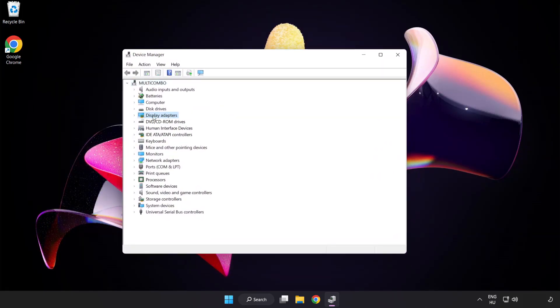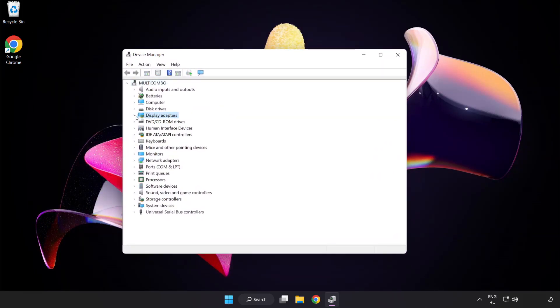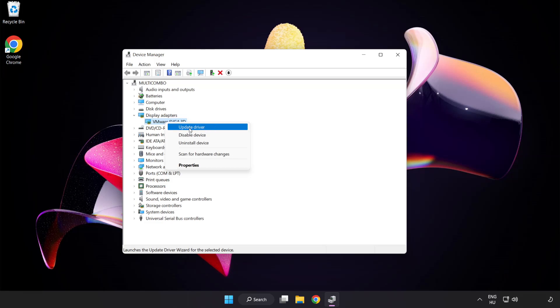Click display adapters. Select your display adapter, right click and update driver.